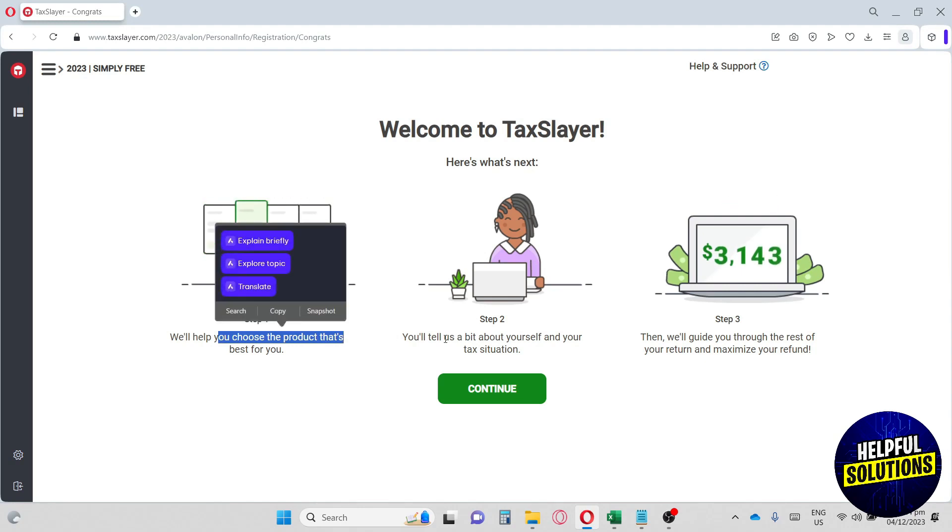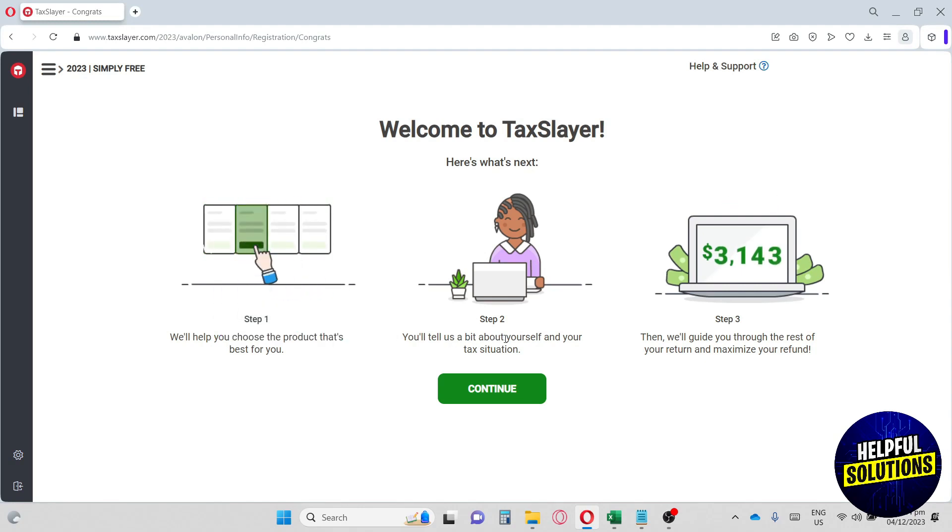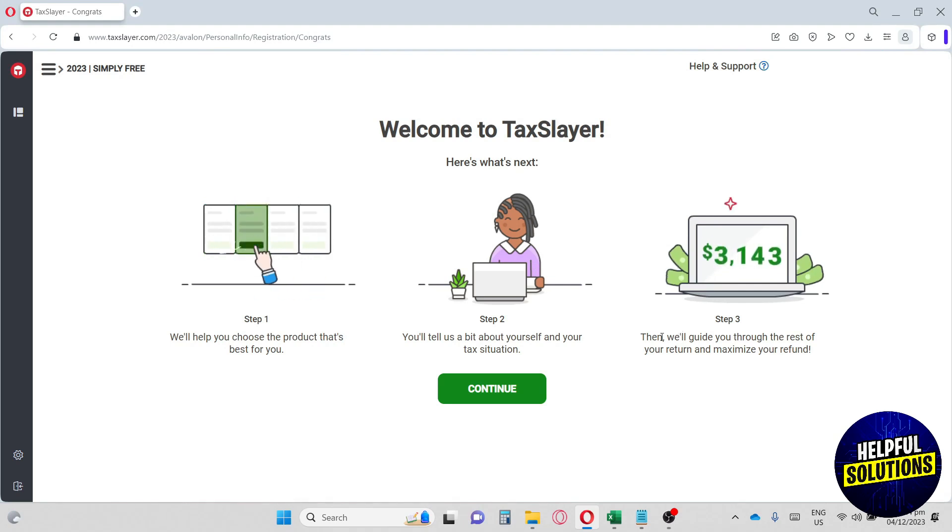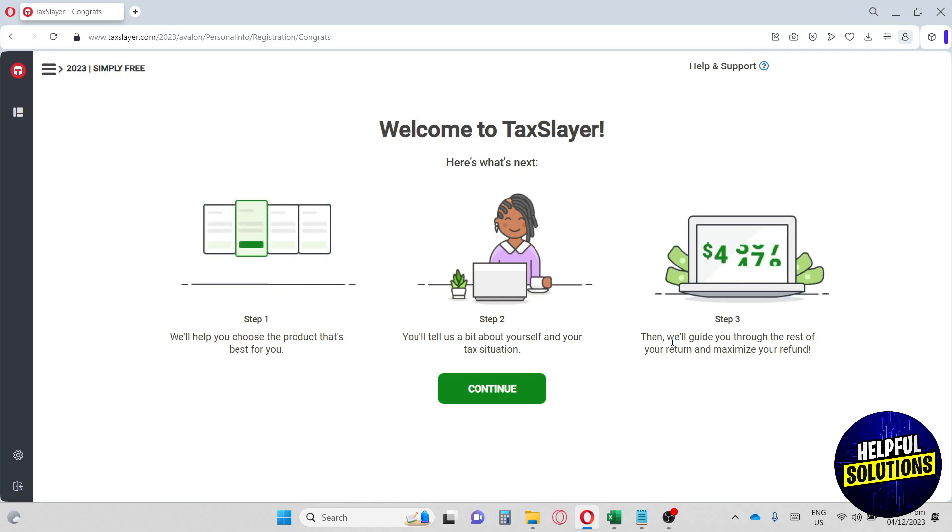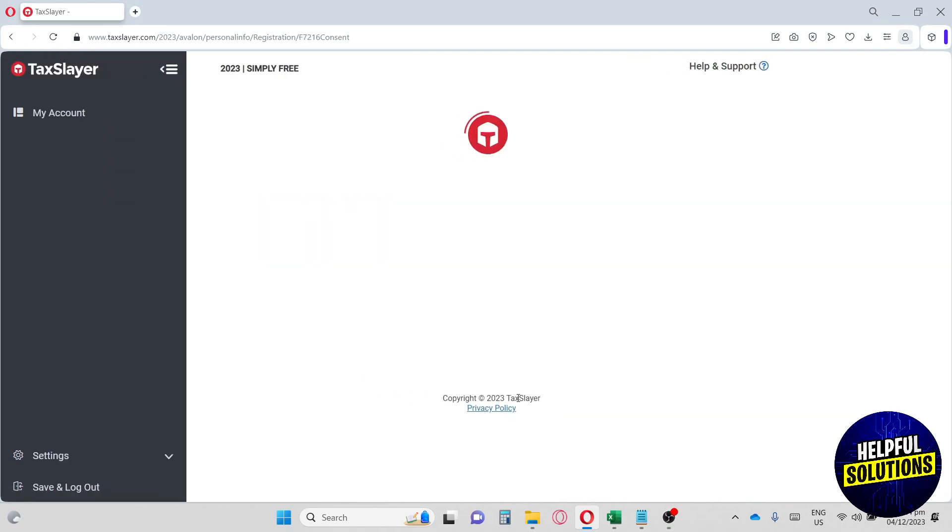Step two, you tell us about yourself and your tax situation. And lastly, they will guide us to the rest of your return and maximize the refund. So we're going to go ahead and hit continue.